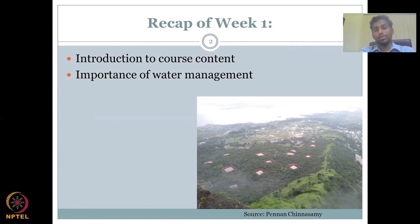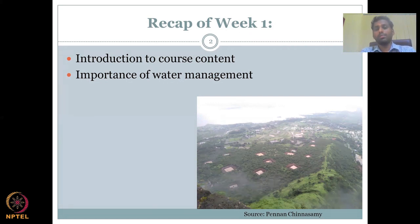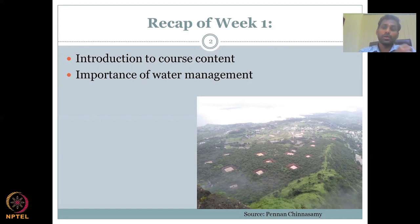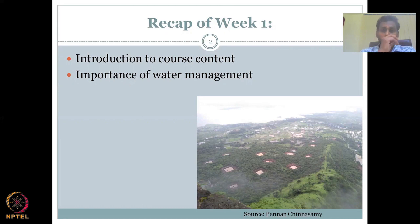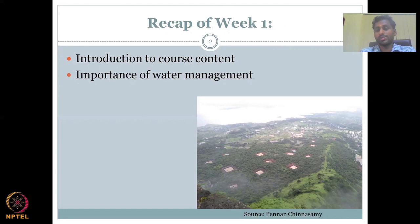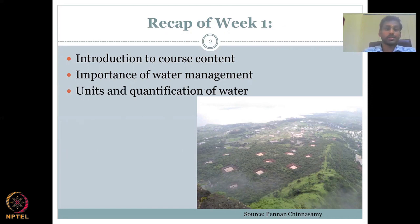Then we looked into the hydrological cycle — where water is available and how much water is available. I will go through it one more time today, because now after going through the hydrological cycle and the different compartments of water, you'll be in a better position to relate back to the availability of water.